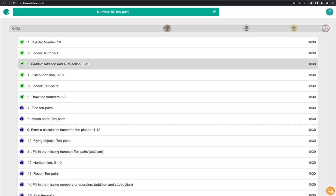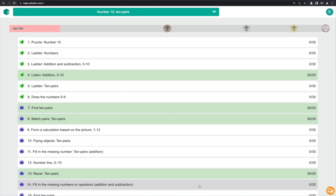The exercise will always show the best score, so you can try again to improve your score. Eduten has so many different exercises. Next, I'll show you a few of the most popular ones.